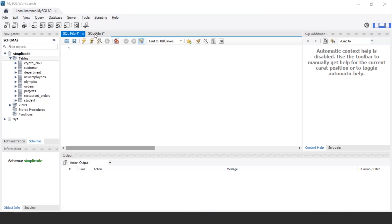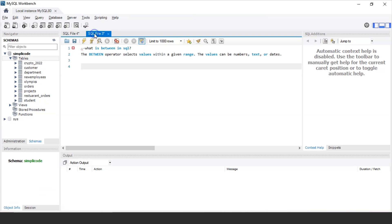MySQL Workbench has started. Let's quickly understand what the BETWEEN operator is. The SQL BETWEEN operator is used to test whether an expression is within a range of values. This operator is inclusive, meaning it includes the start and end values of the range. The values can be of textual, numerical, or date type. The BETWEEN operator can be used with SELECT, INSERT, UPDATE, as well as the DELETE command.